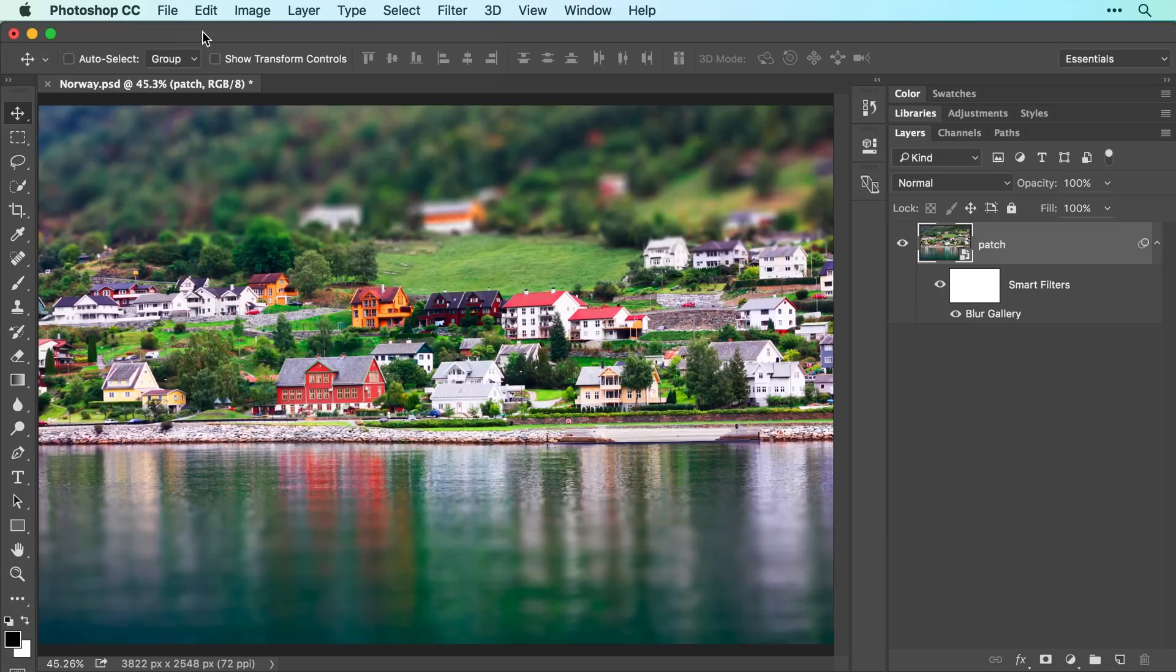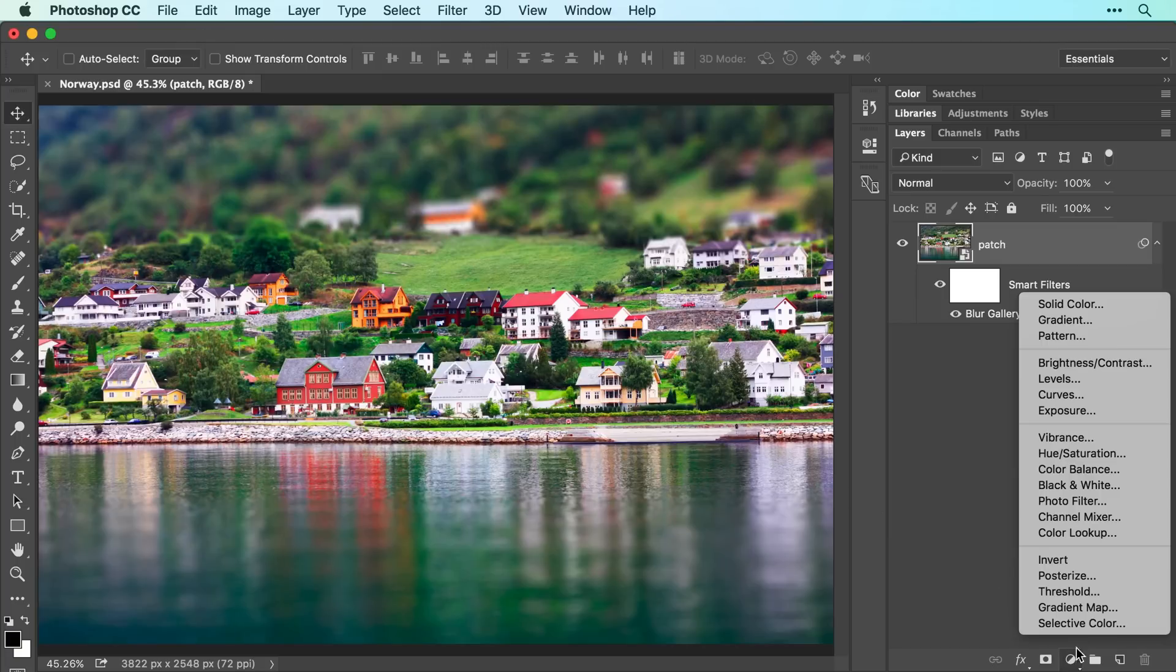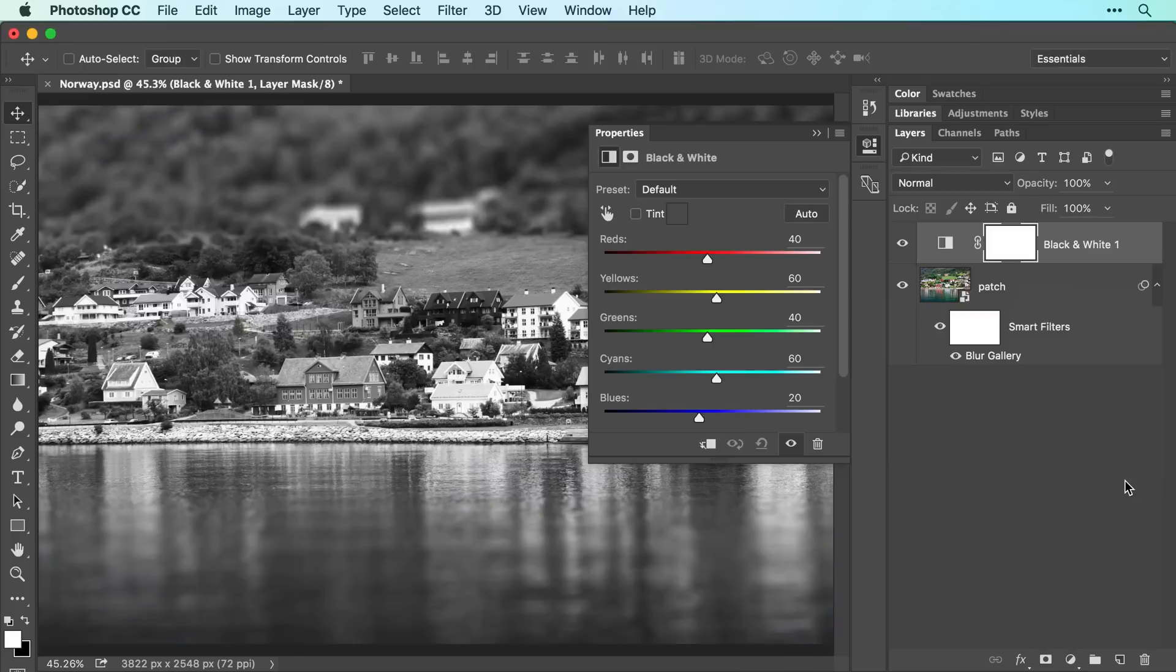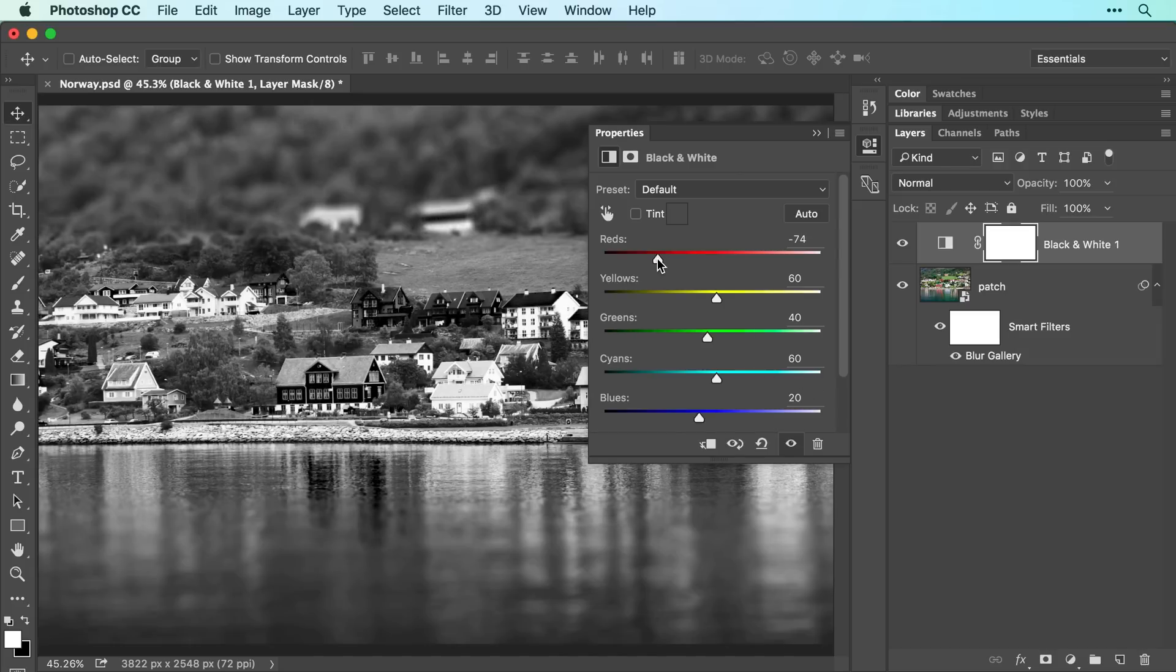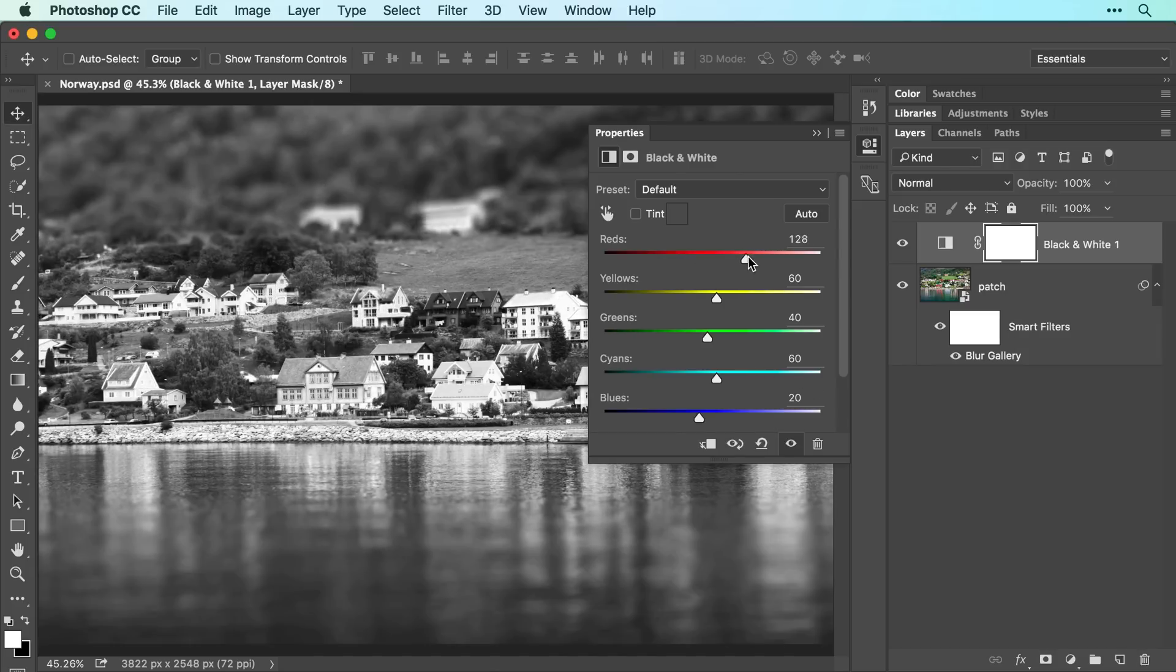To do that, click the half black, half white circle at the bottom of your Layers panel and choose black and white. In the Properties panel that opens, you can use the sliders to adjust the contrast in the image. For example, to darken the reds in the image, drag the red slider to the left. To lighten the reds instead, drag the slider to the right.